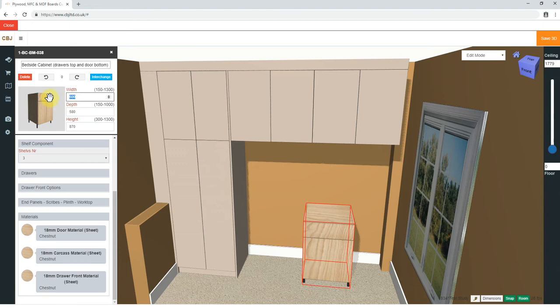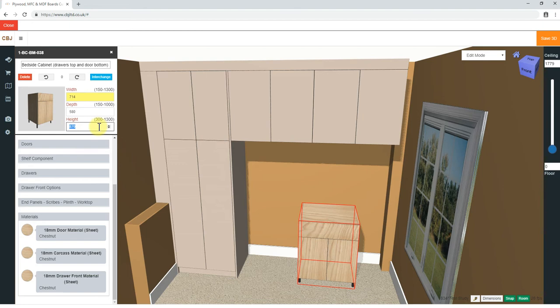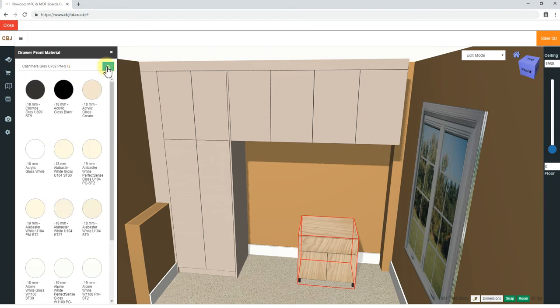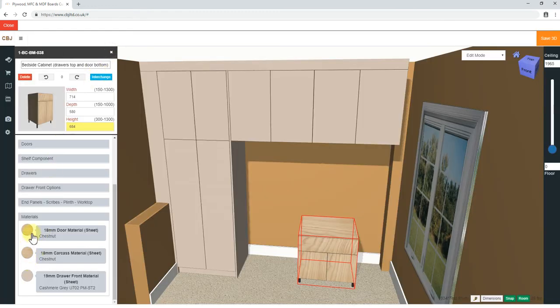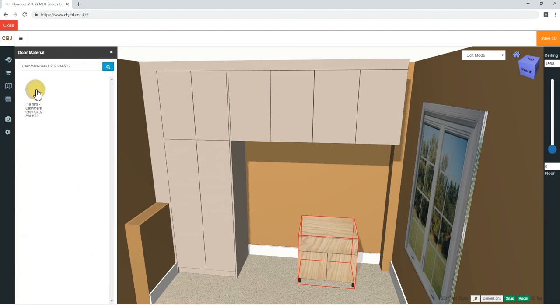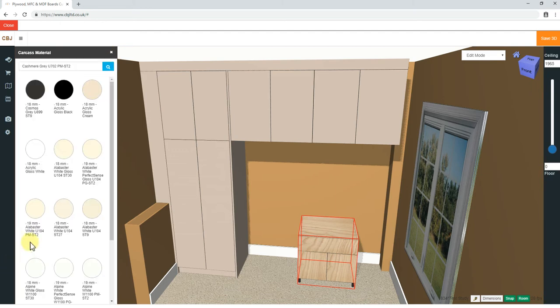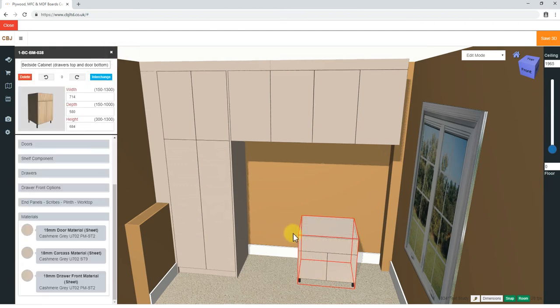The width of this cabinet is 714 wide. Depth is going to be 580, same as all the others. Height 684. This is what we had in the drawings. Carcass material will need to change it, but drawer front material, we can go back to this and select it. Door material, same. Save me time retyping. And the carcass material we had was ST9, which is here. That's it. So we have our cabinet, but we need to position it exactly in line with the top units.